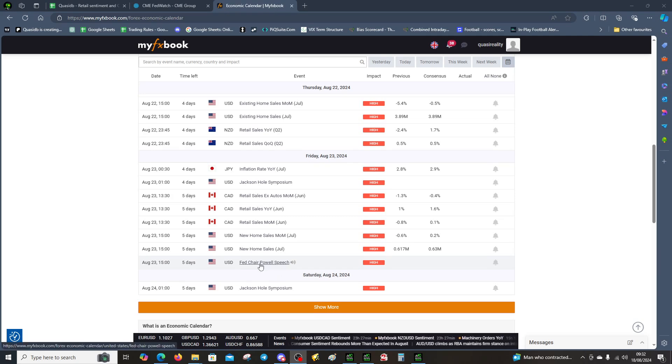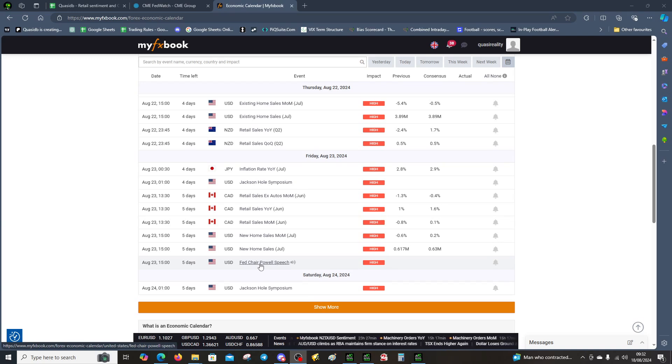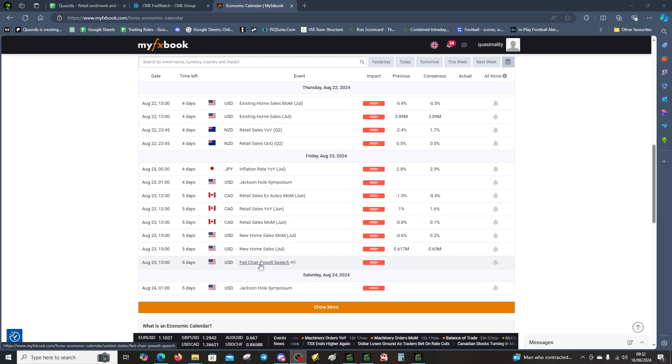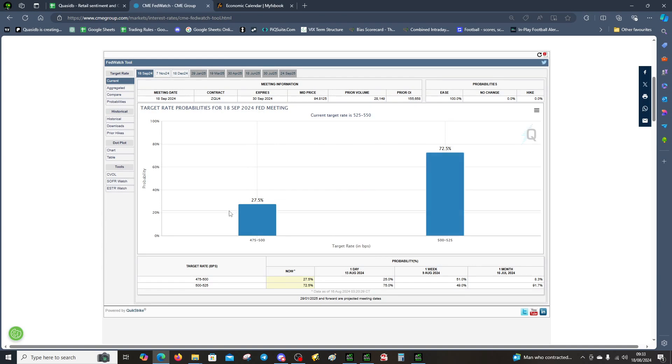I can't imagine him changing his tone because he's data-dependent. The inflation came down, they're gonna cut with 100% probability, but it's not going to be a big cut. It's going to be a 25 basis point cut, which is normal.